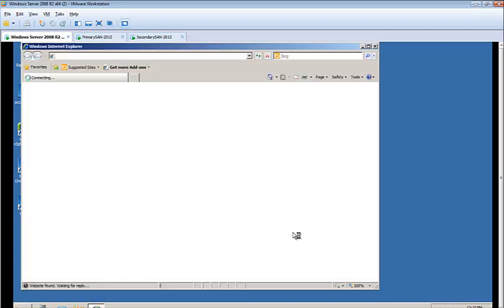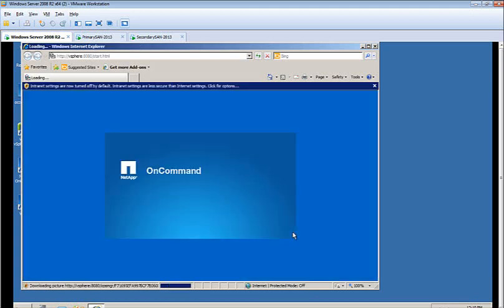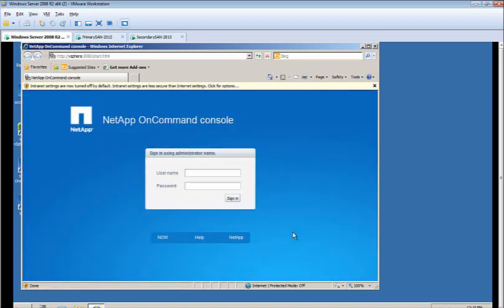A webpage will appear that will prompt you for credentials. Put in either domain admin credentials or local server admin credentials to authenticate to the OnCommand Management Console.